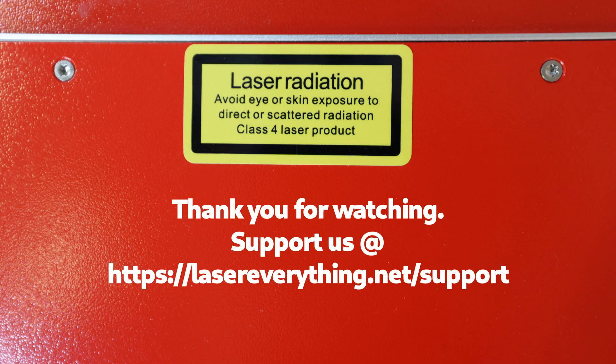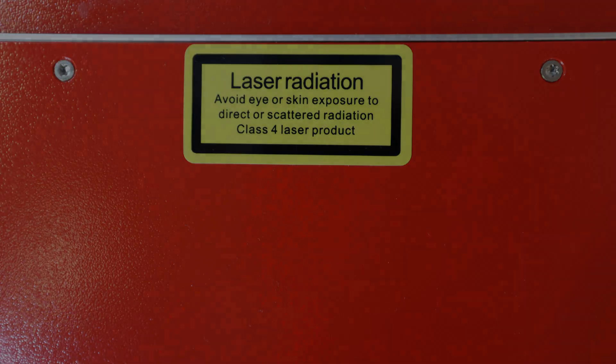For now though, guys, I think that's it. That should be everything you need in order to get the basic information about your laser source that we're going to need when we move on to installing and configuring Lightburn. I hope you found that helpful. Thank you so much for watching, and we'll see you in the next one.